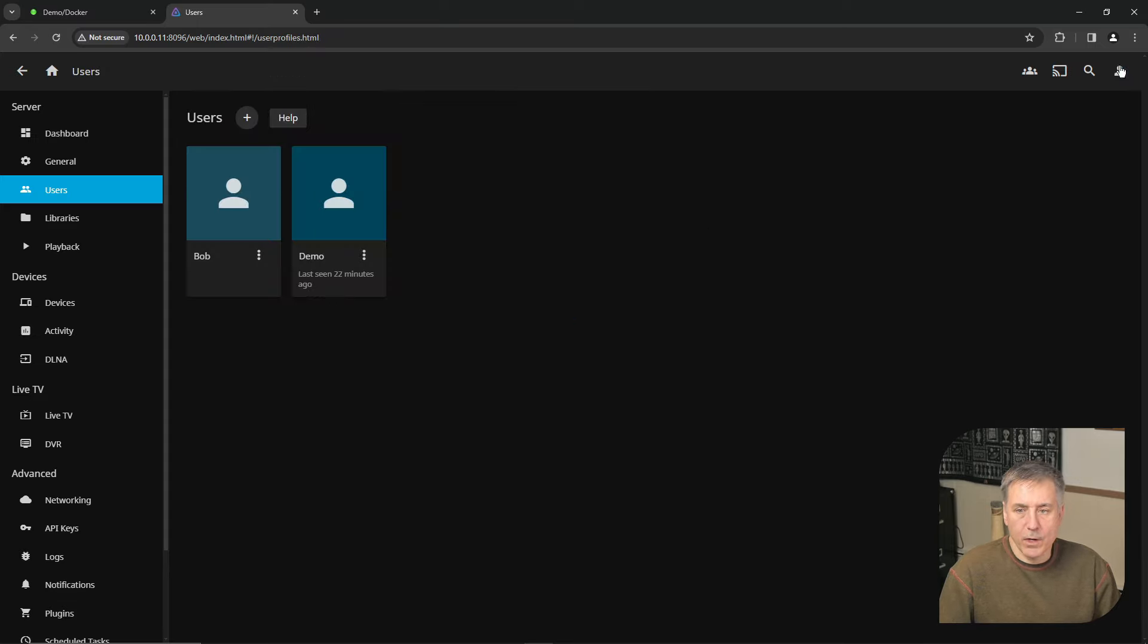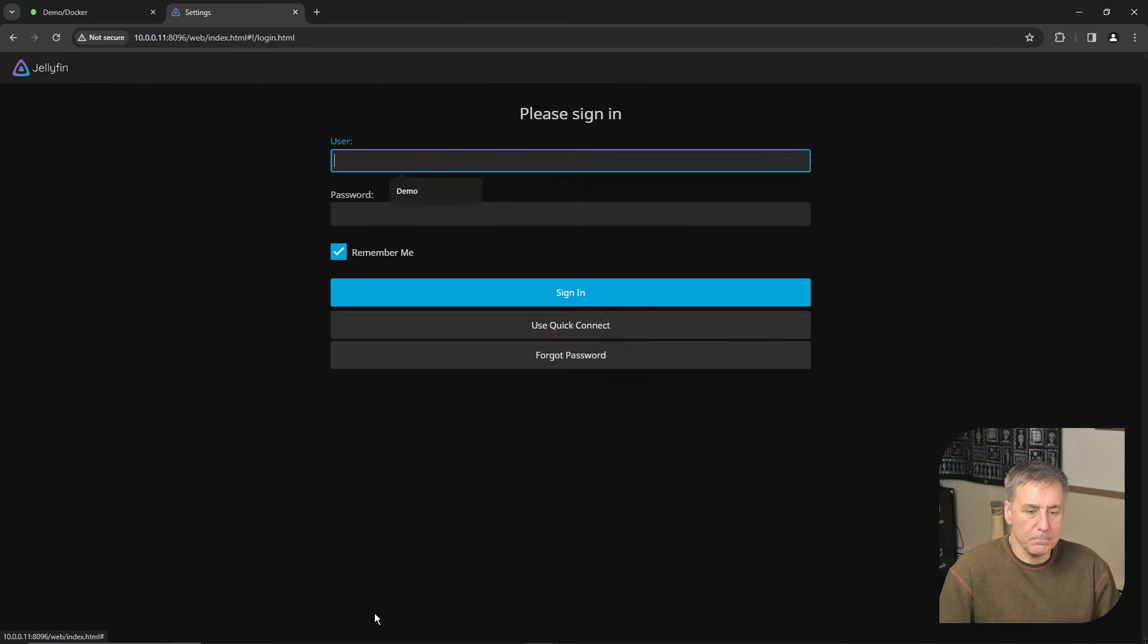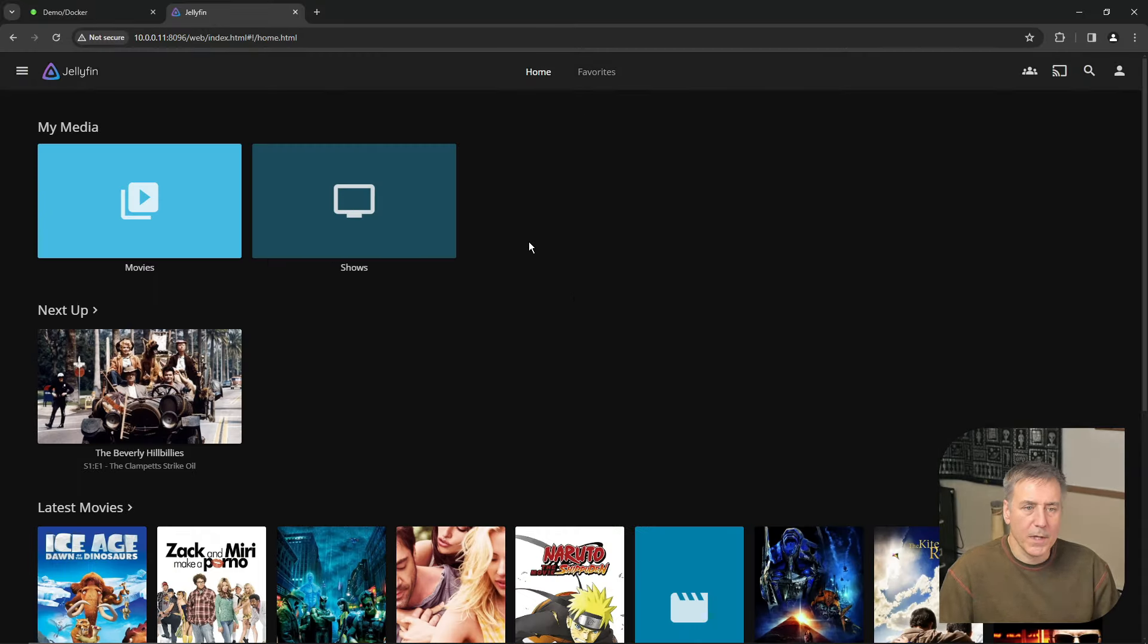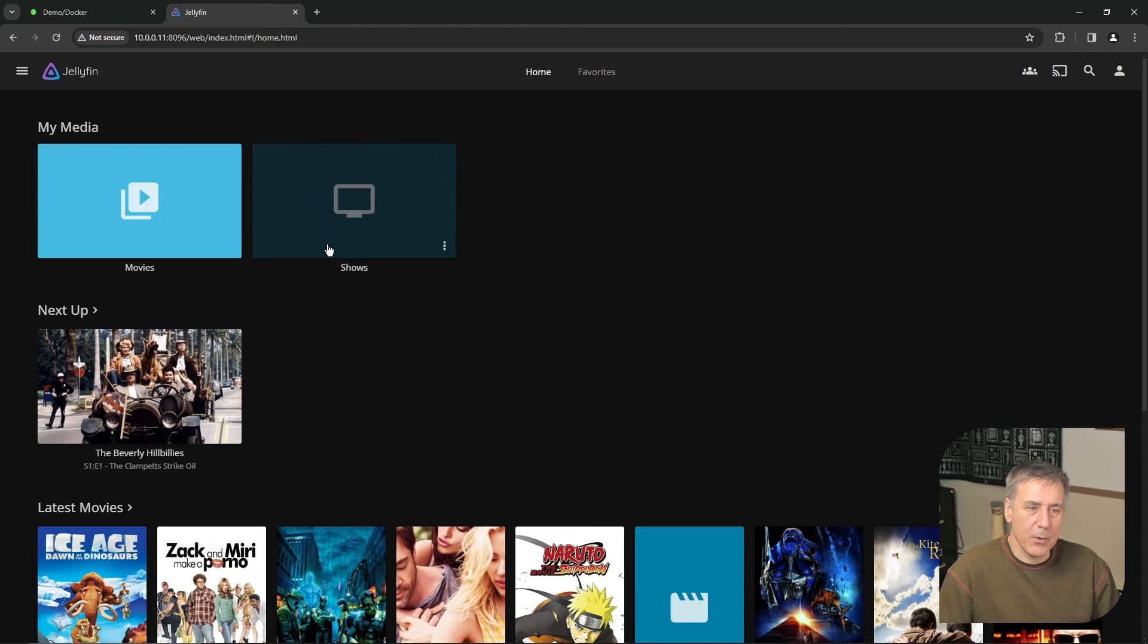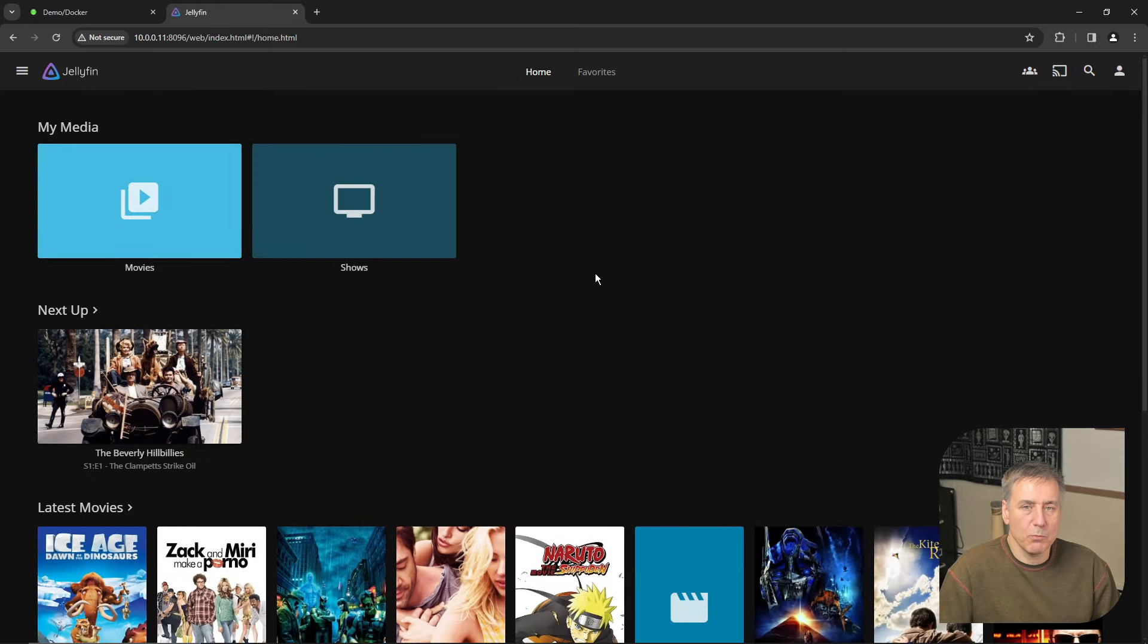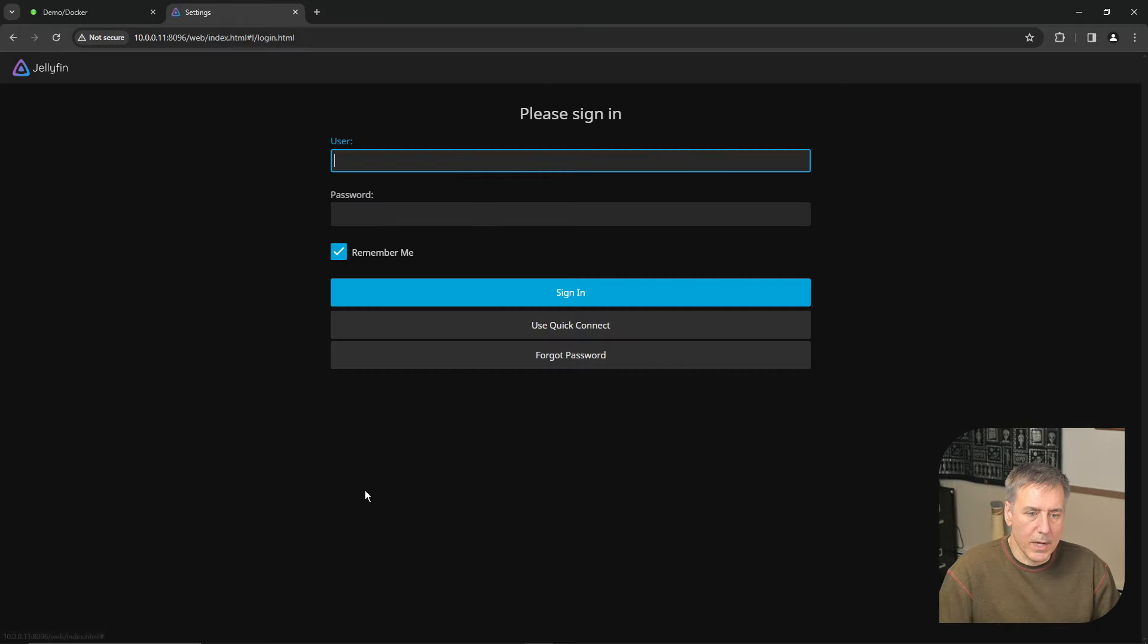So now if we go up to the user, we go to sign out, now let's sign Bob in. Bob didn't have a password and look there, it did just as we expected. Bob only has access to movies and TV shows. The photos and music won't even show up for him. All right, let's log Bob out and we'll go back to the demo account.